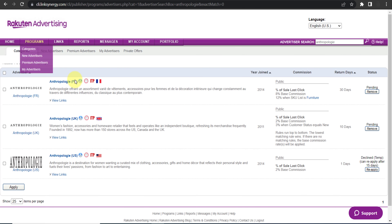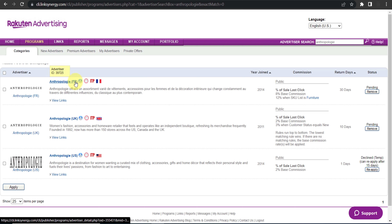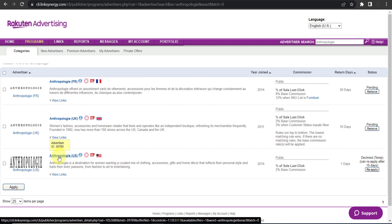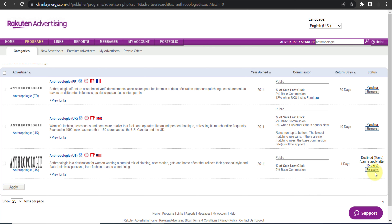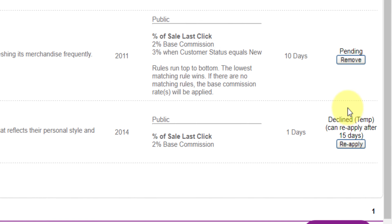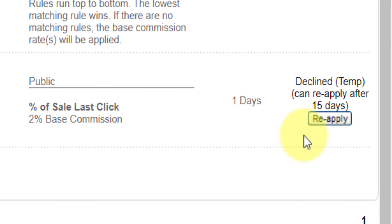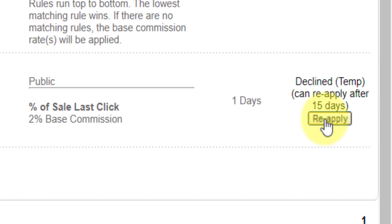As you can see, the results appear in front of you. This one is for France, this is for UK, and this is for US. We will go with the US version. As you can see, I already applied for this affiliate program but my application was declined.